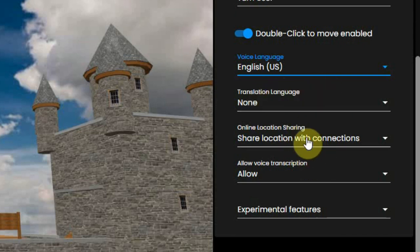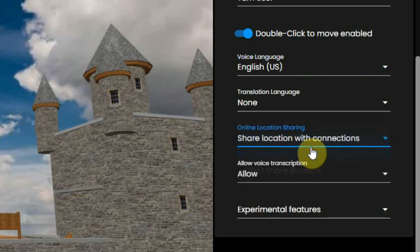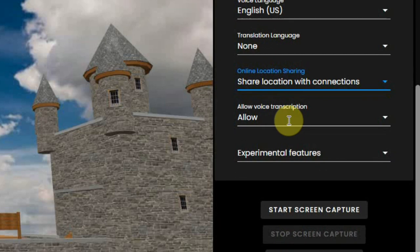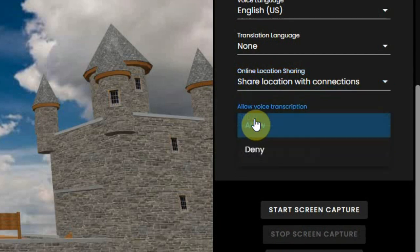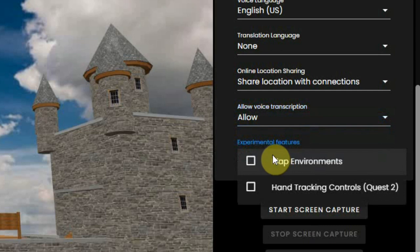You can set this program to share your location to connections so others that you are connected to can find you. Allow voice transcription which is for the closed caption. And there are some experimental features.